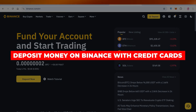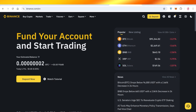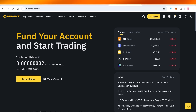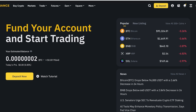How to deposit money on Binance with credit cards. Hello everyone and welcome back. In today's video I'll be showing you step by step how you can deposit your funds into Binance with credit cards. Whenever you are getting started with your cryptocurrency journey, you have to fund your account, and there are different ways to do that.